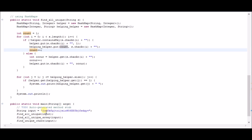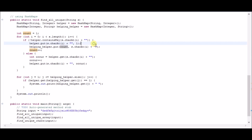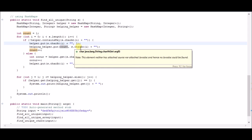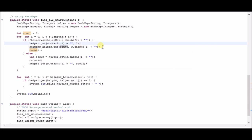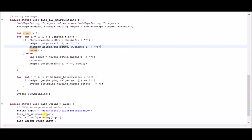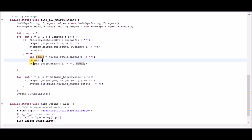When the next character s is encountered and is not in the helper hash map, we put s in with a count of one since it's the first occurrence, and since it's the first occurrence, we put count two and then s into the helping helper. Now if we come across d again, d is already in the helper hash map, so we go to the helper, get the occurrence, increment it, and put it back in.